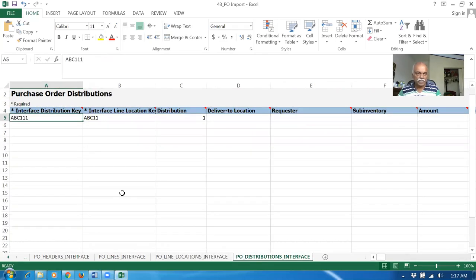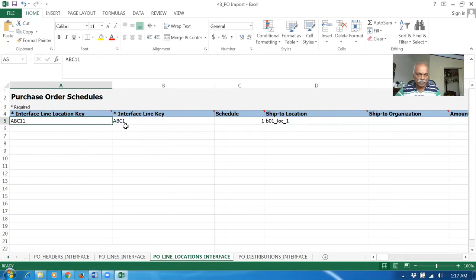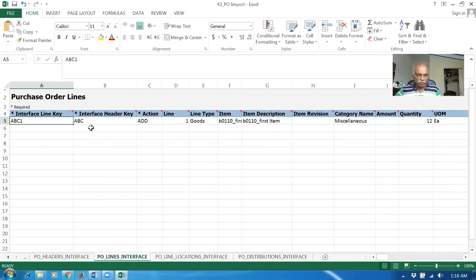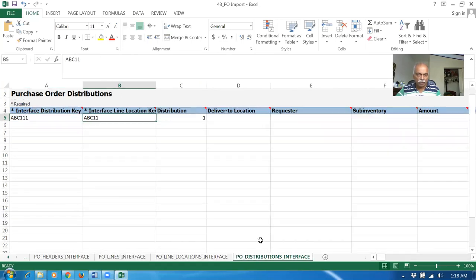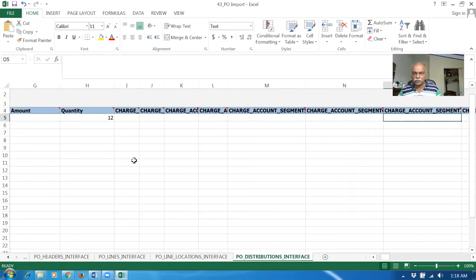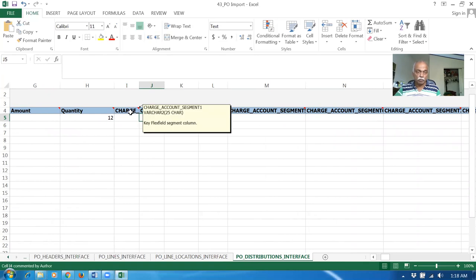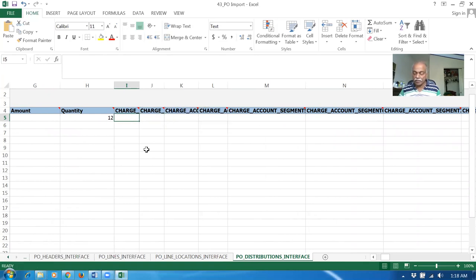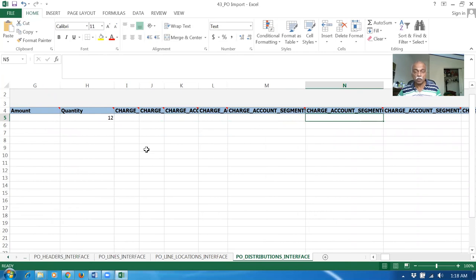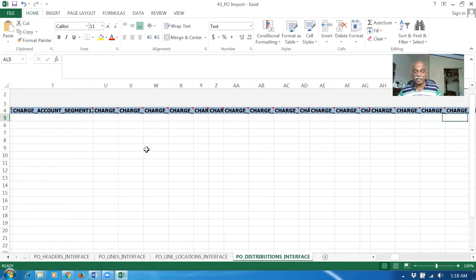Now for the distributions — distribution is referencing ABC-11. In the previous one, ABC-11 is referencing ABC-1. The lines section, ABC-1 is referring to ABC-1 — so one by one it has to reference each of them. Distribution is 1. No need to put any charge account — everything will be automatically picked up from your manage mapping set. The manage mapping set will give you all the charge accounts. If you want to override it, then only put it here. Whereas while you are importing items via stock import, we need to provide the charge account, because that is not going to be picked up from the manage mapping set.